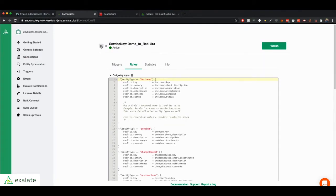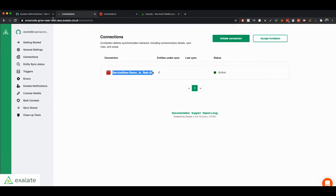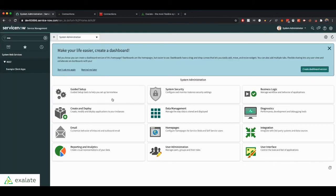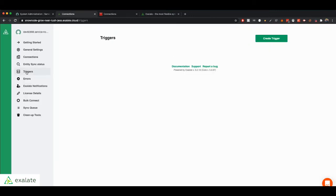Let's go back home. So the idea that we already have a connection between the two issue trackers doesn't mean that the information is going to start flowing back and forth automatically. We actually need to decide when do you want your ServiceNow entities to sync over to Jira. So to do that, we have the triggers.